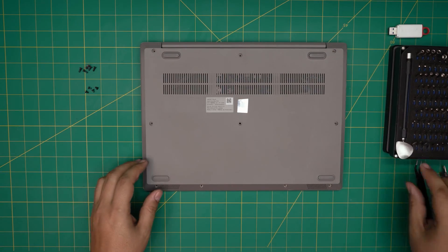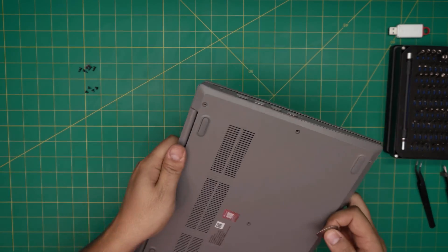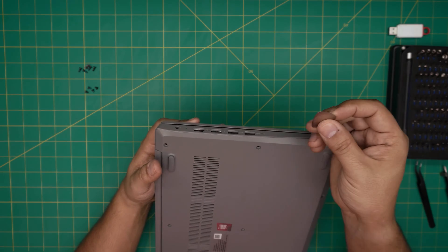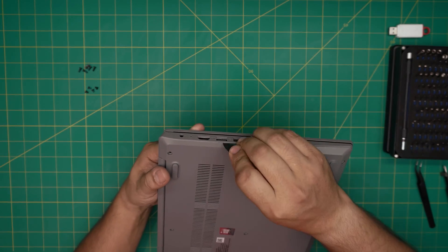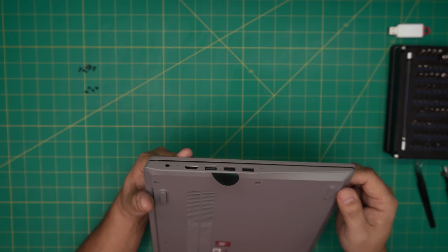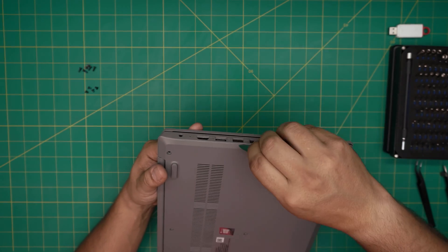Now that we removed all the screws, all you need to do is grab the opening tool, in this case the guitar pick, and you want to stick it between the bottom cover and the palm rest and you just want to twist it.